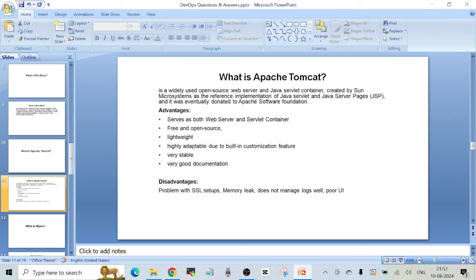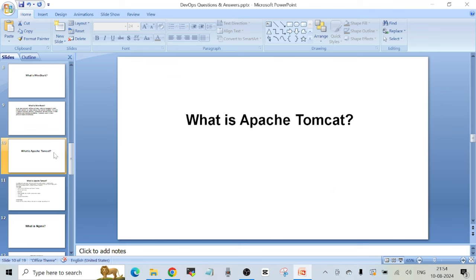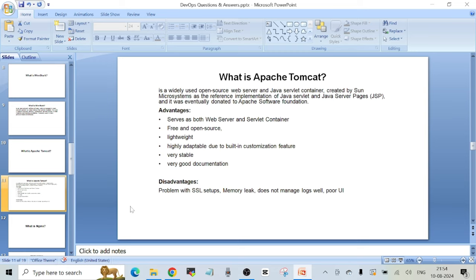Advantages of Apache Tomcat: it serves as both a web server and servlet container, it is free and open source, lightweight, highly adaptable due to built-in customization features, a very stable web server, and has very good documentation available on the internet. Disadvantages: there are problems with SSL setup — it is not an easy process to set up SSL with Apache Tomcat — there are issues related to memory leaks, it does not manage logs well, and it has a poor user interface. Even so, it is a very popular tool used by many people to deploy web applications.